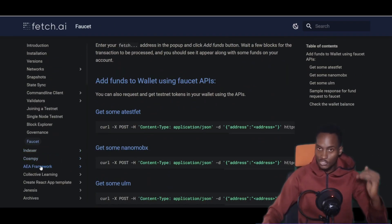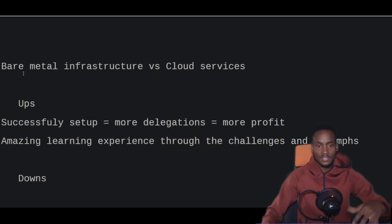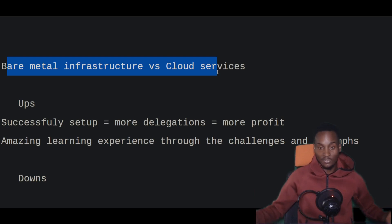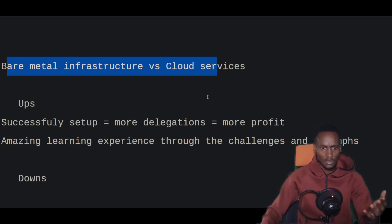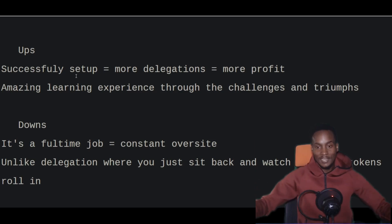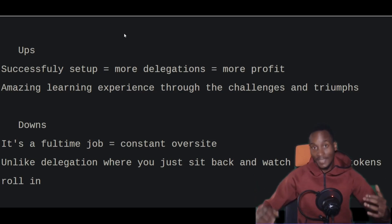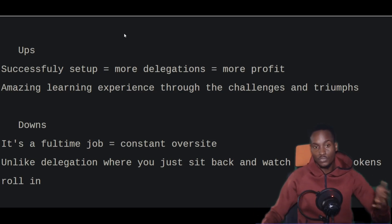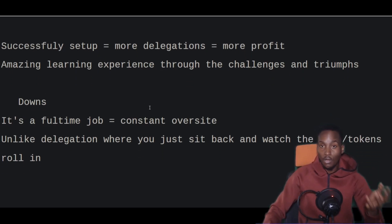To summarize some ups and downs: bare metal infrastructure was better for me because I sometimes had to interact physically with the server. If you successfully set up a node and get a lot of people to delegate — maybe millions of tokens — it can be extremely profitable, but in the beginning it requires a lot of maintenance. One downfall is running a node for a network that might not be successful in the future, so we're in nascent stages and this is experimental. But the learning experience you draw from all of this is amazing.